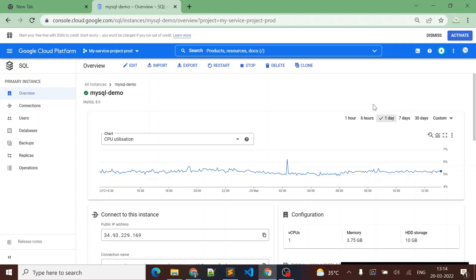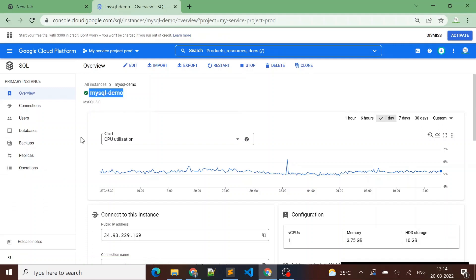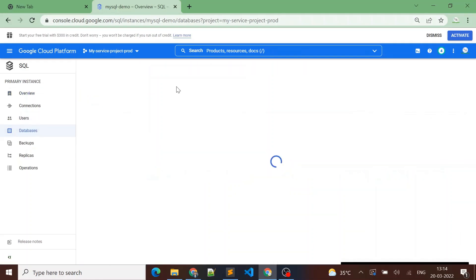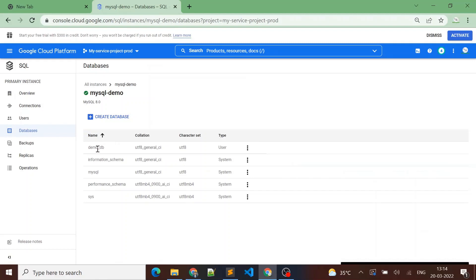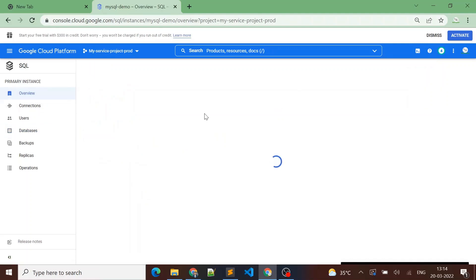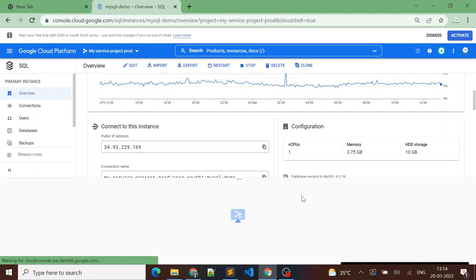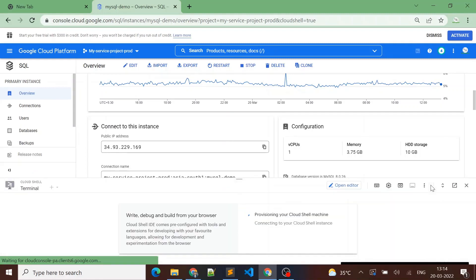In this video we are going to see how we can migrate our on-prem MySQL database to Cloud SQL. We have created our Cloud SQL instance 'mysql-demo' and installed MySQL 8.0 on it. Let's see what databases are present here first — we have a demo_db created, and currently there are no tables available. Let me connect to this Cloud SQL instance using Cloud Shell to see the database and table details.